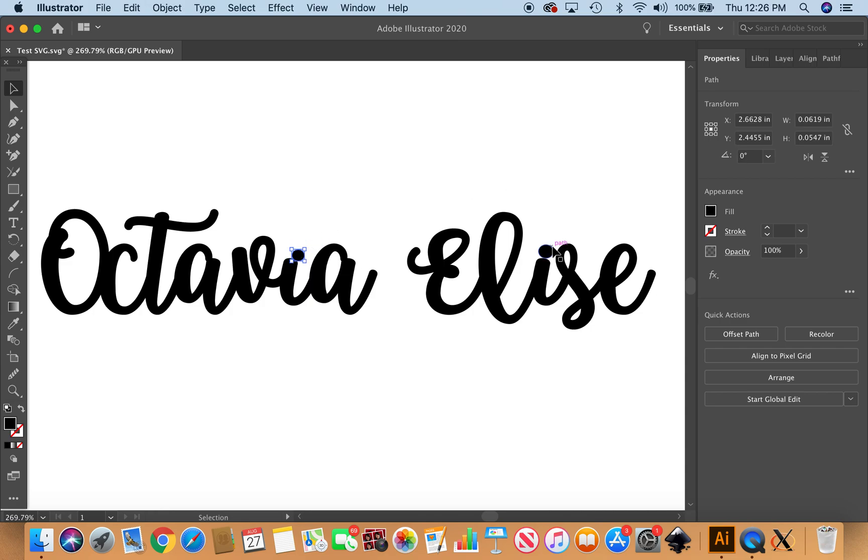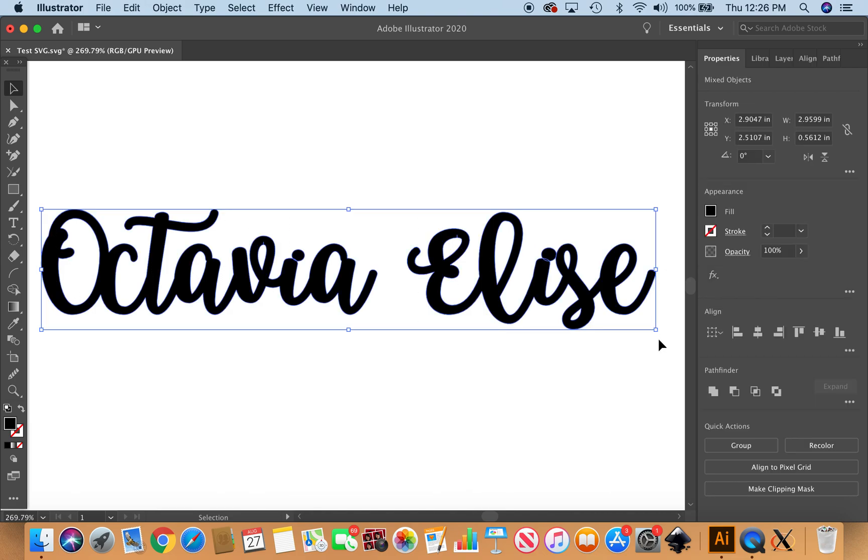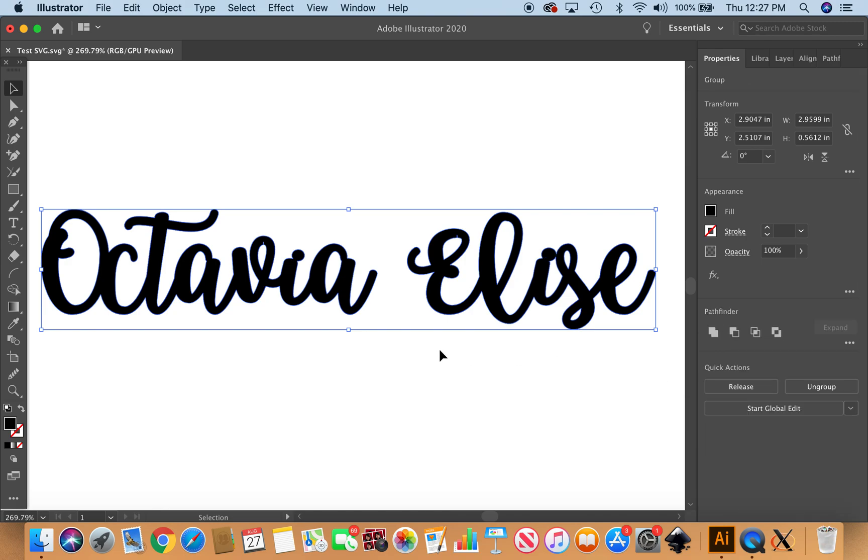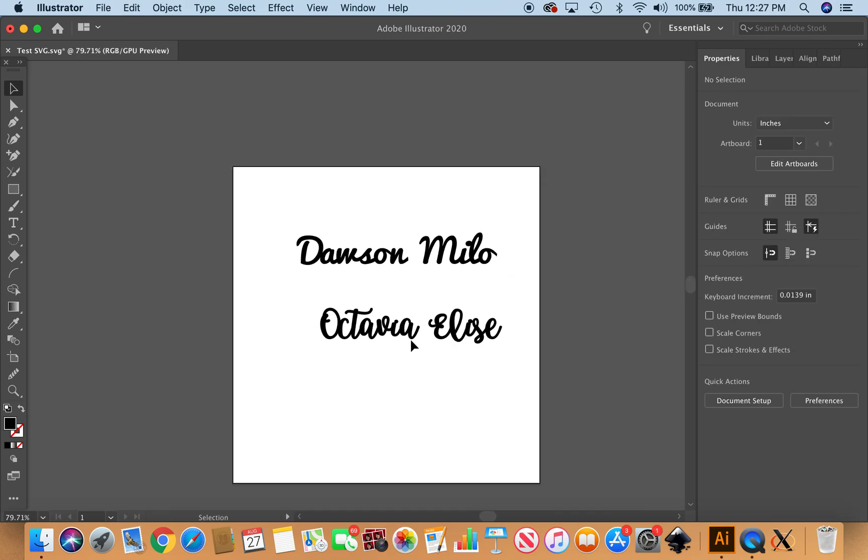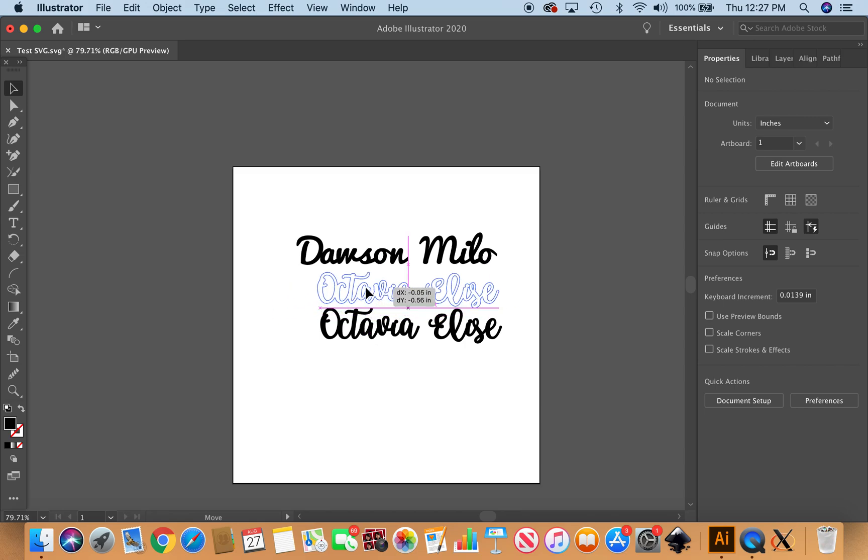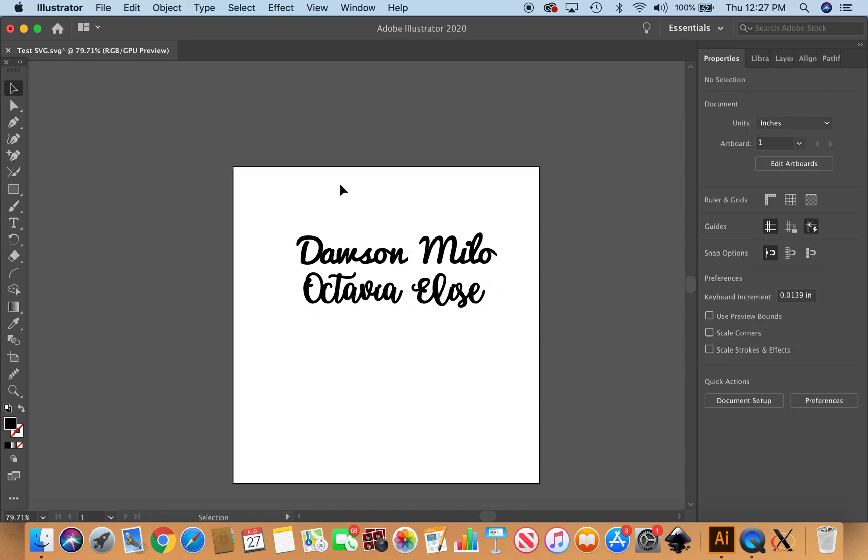I'm going to ungroup and put my little i here. Select it all and back to the unite. So now we have the Octavia Elise and Dawson Milo. When we open up the dreamscape file pack, I will pull these in in another video and we will cut them out with the sign. Thanks so much.